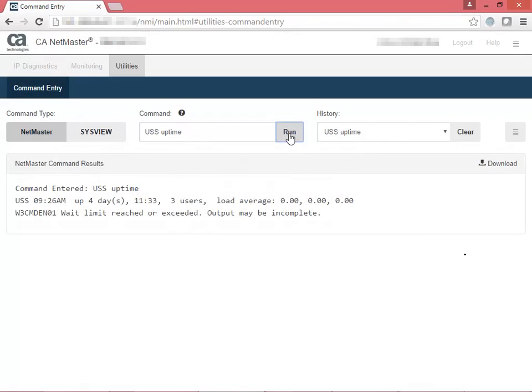In the output, you see information about how long your system has been running. Now let's take a look at a SysView command example.